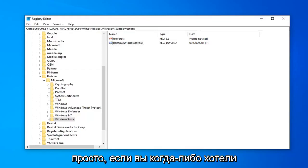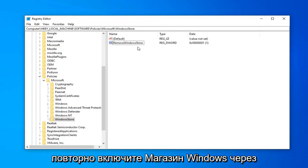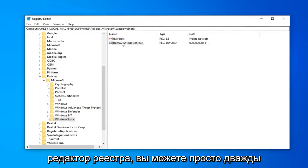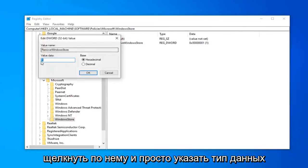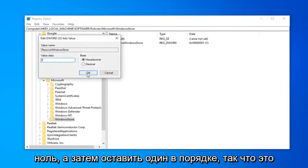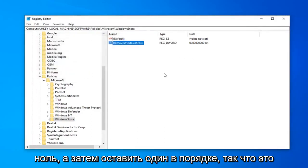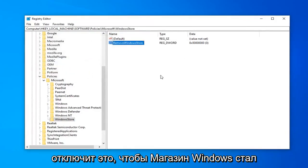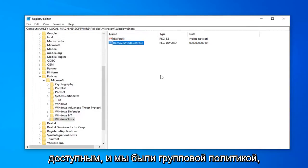So pretty straightforward. If you did want to ever re-enable the Windows Store through the Registry Editor, you can just double-click on this and just value data type 0 and then left-click on OK. So that will turn that off so Windows Store will become re-enabled.